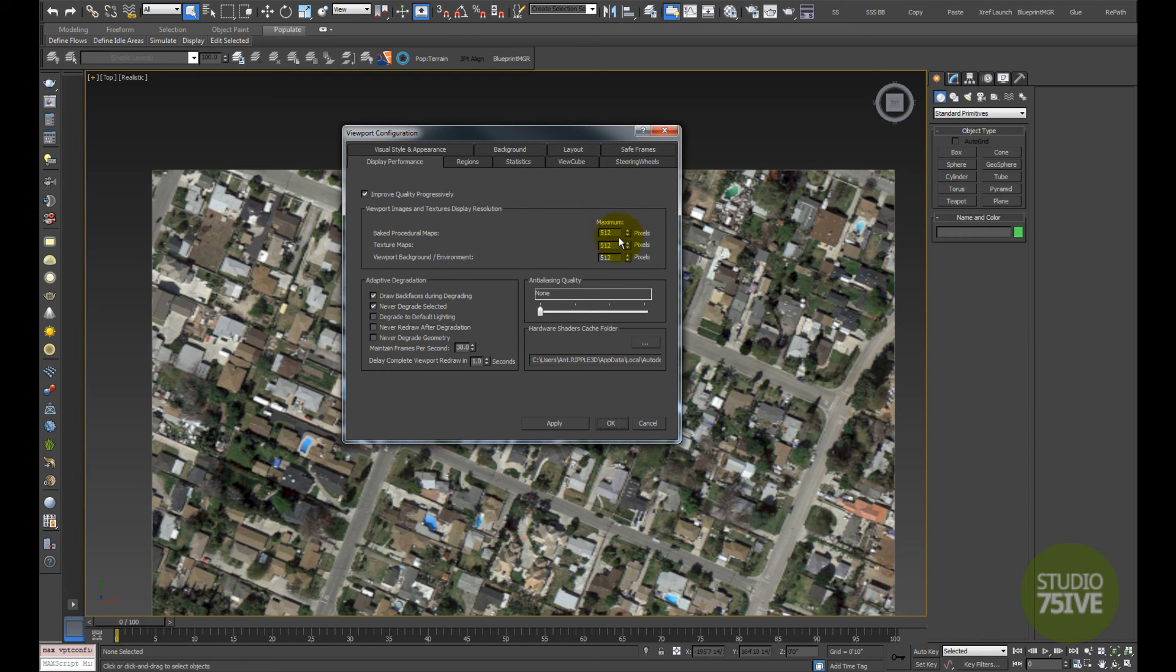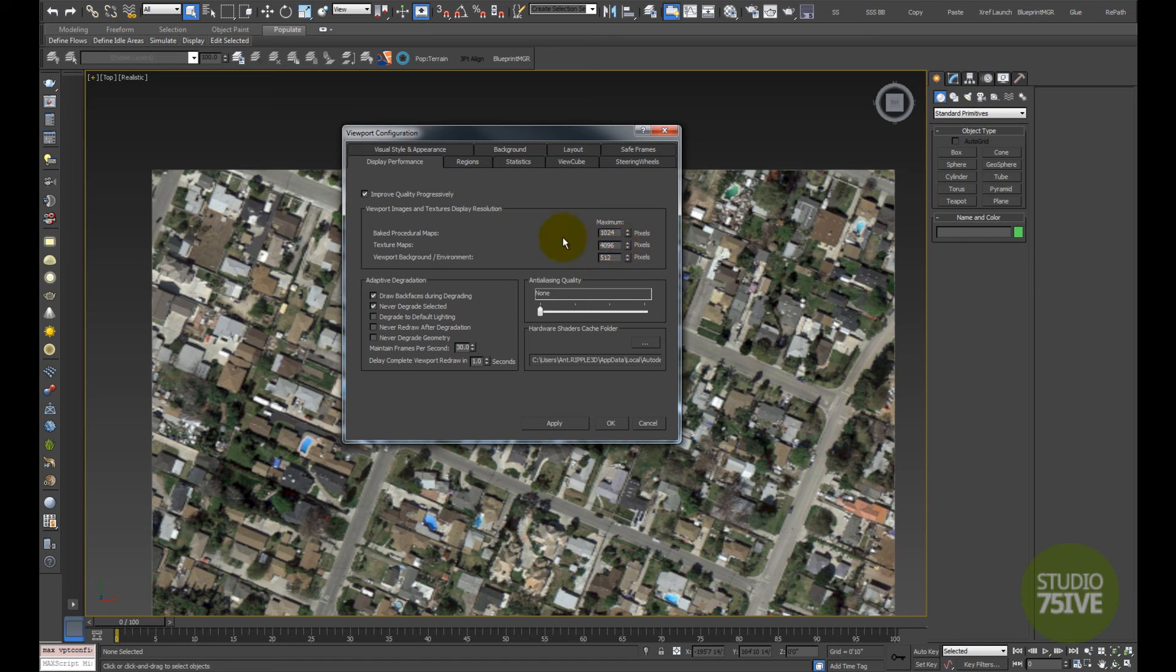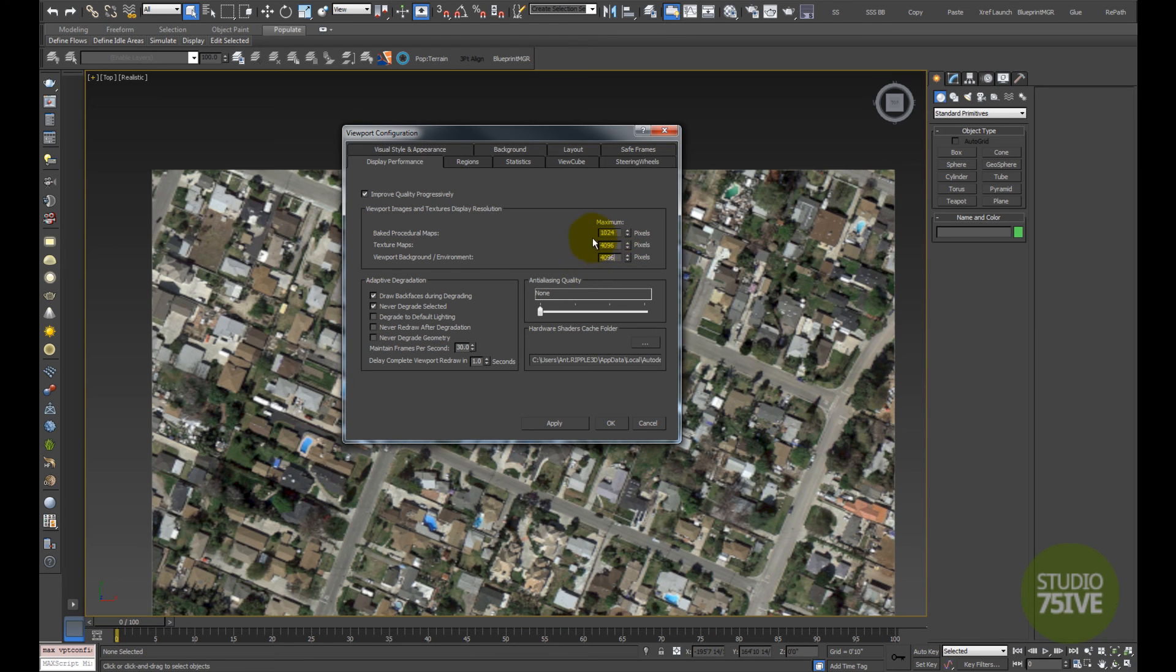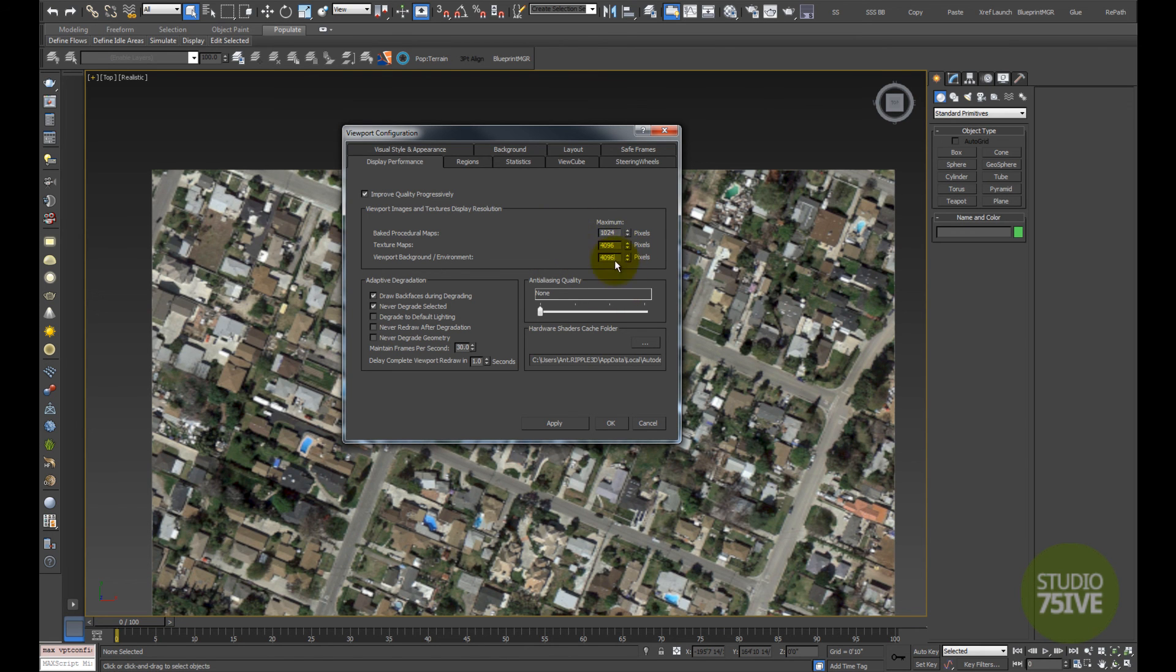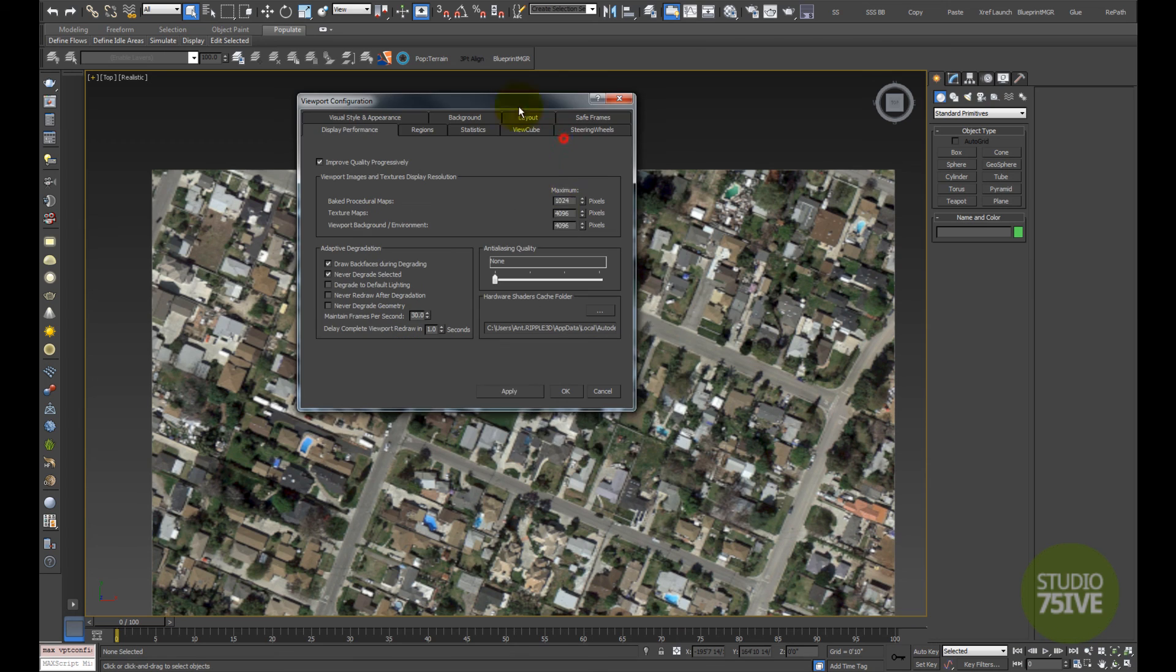I like to put the procedural maps at 1024, then the texture maps at 1496, and the viewport background and environment at 1496. This is going to slow down your machine if you don't have a powerful video card, but for camera matching work you'll need these settings that high.